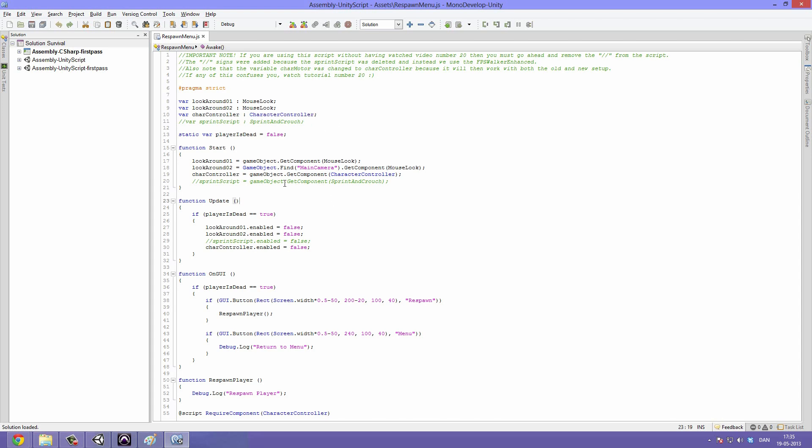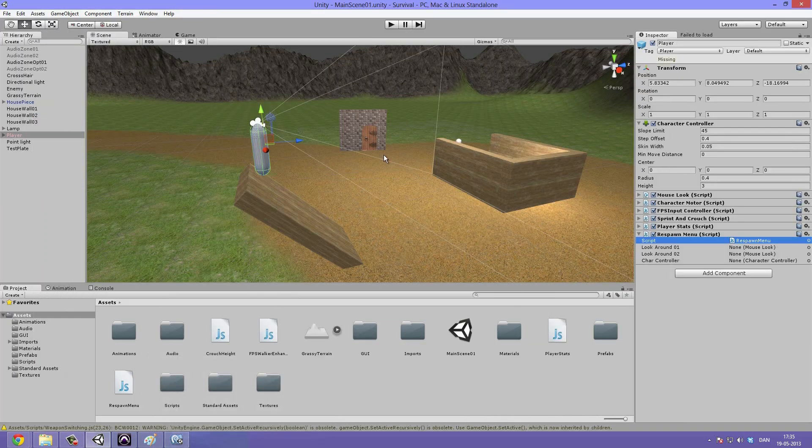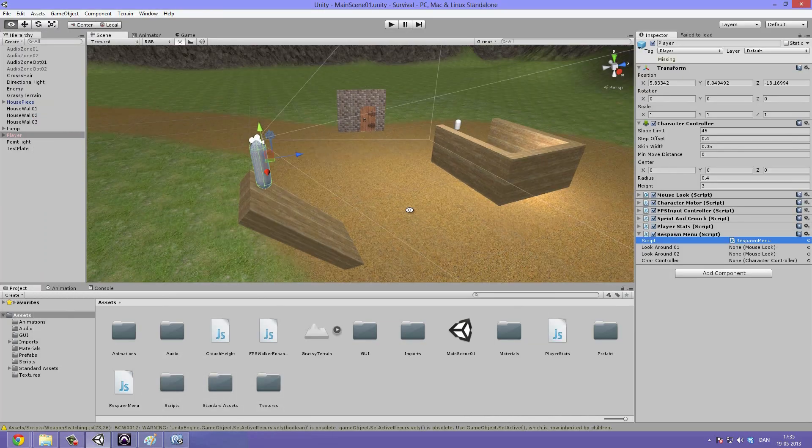I've also gone ahead and changed the char motor to char controller and made it store a character controller instead. This is because then it will work with both this solution we are going to be making and the one we had before. So that's all for the respawn menu script. You can go ahead and close that down and go back into Unity.